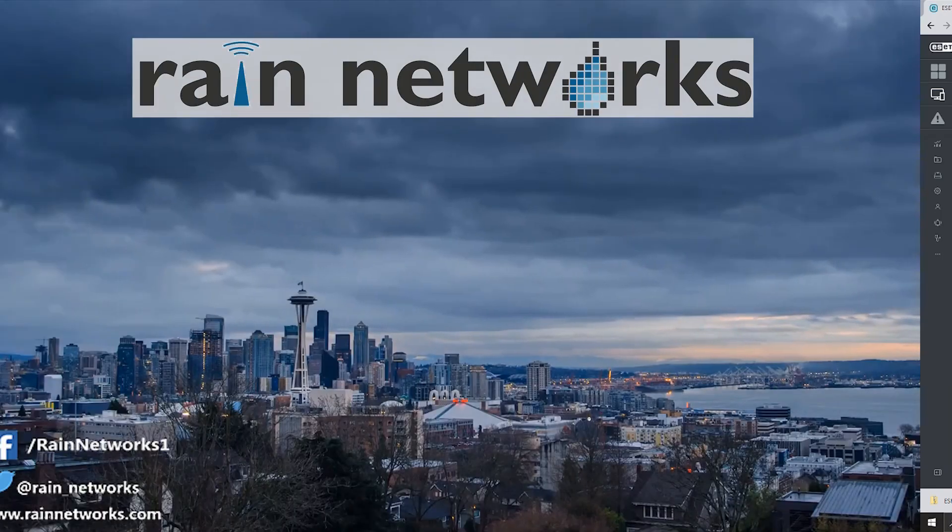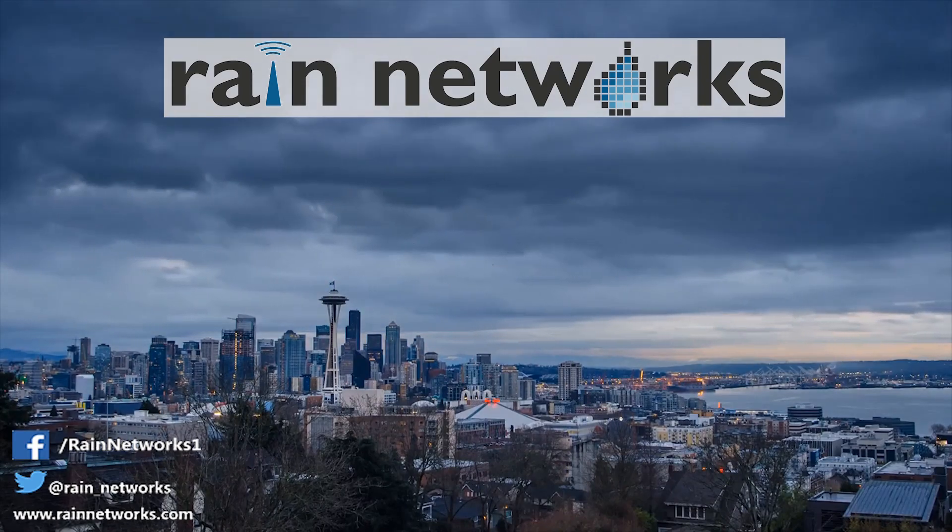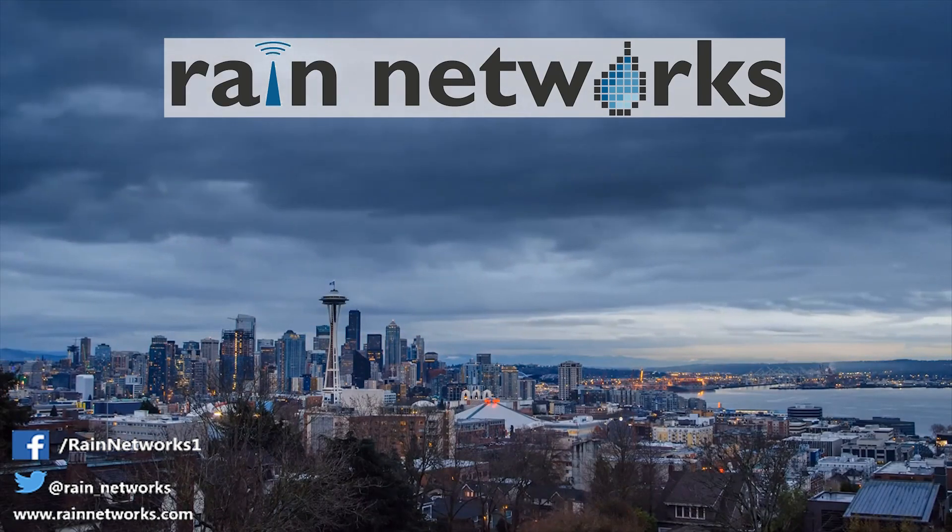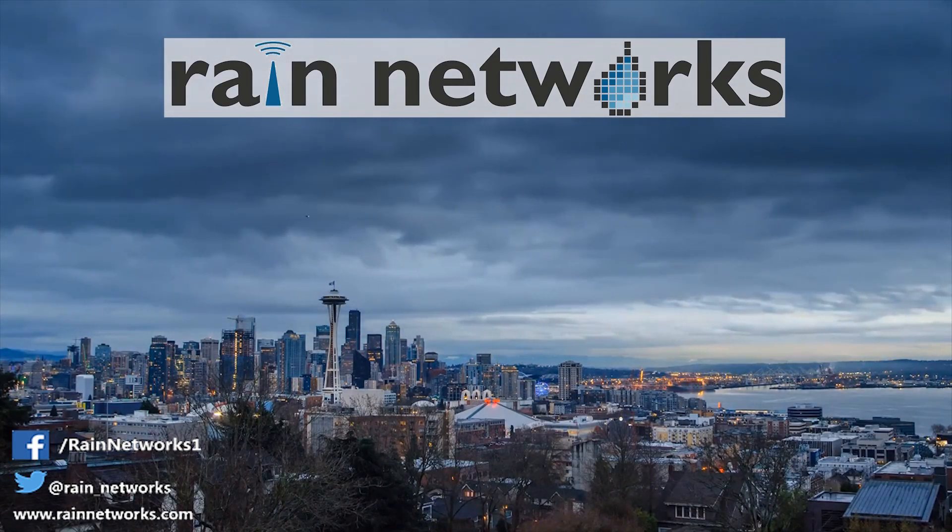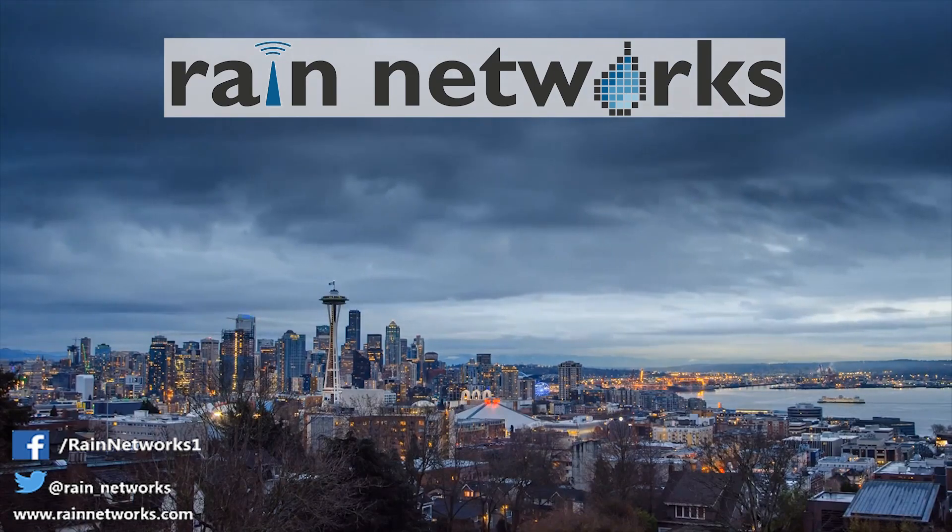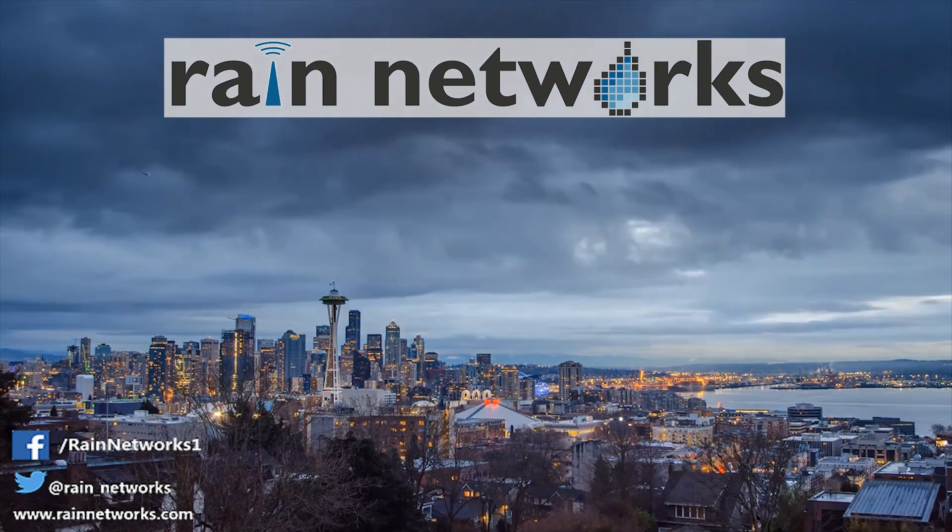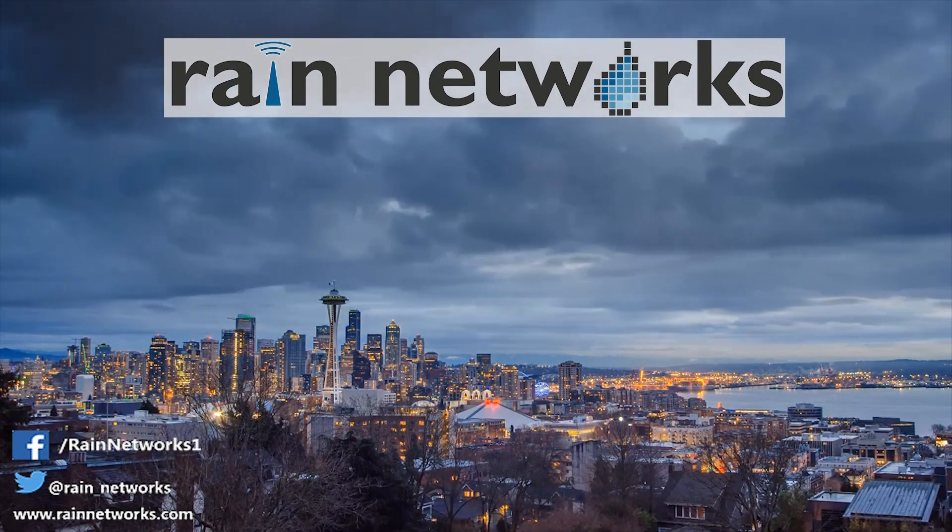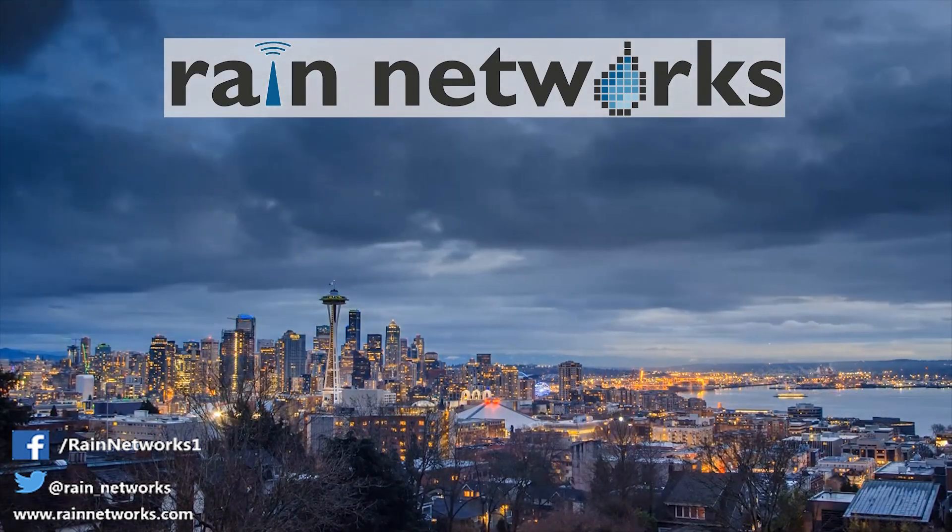Thanks a lot and join us on our next video where we go through the computer section, how to manage and organize your computers and some of the actions that we can take in the computer section.